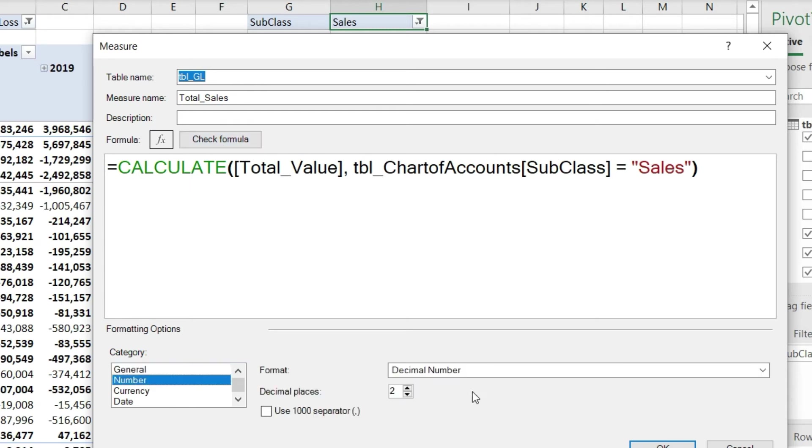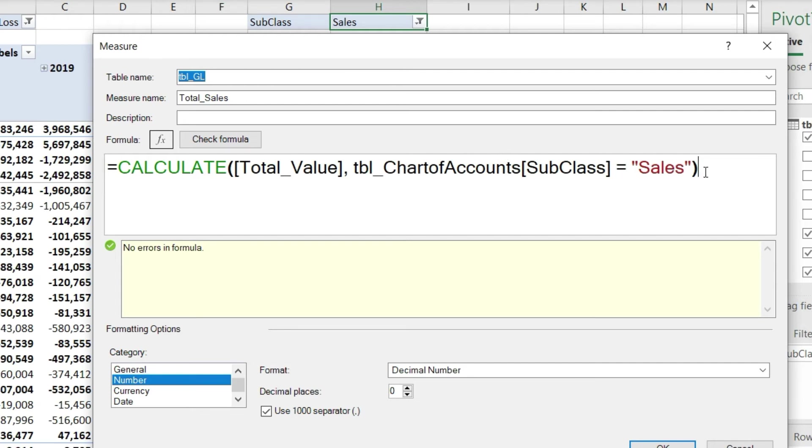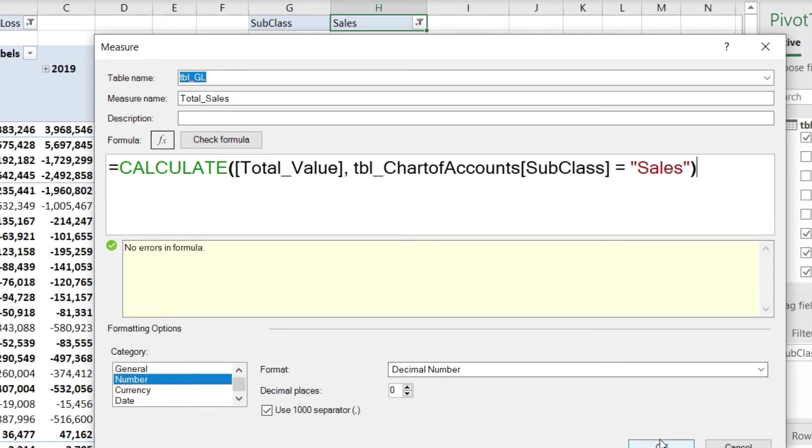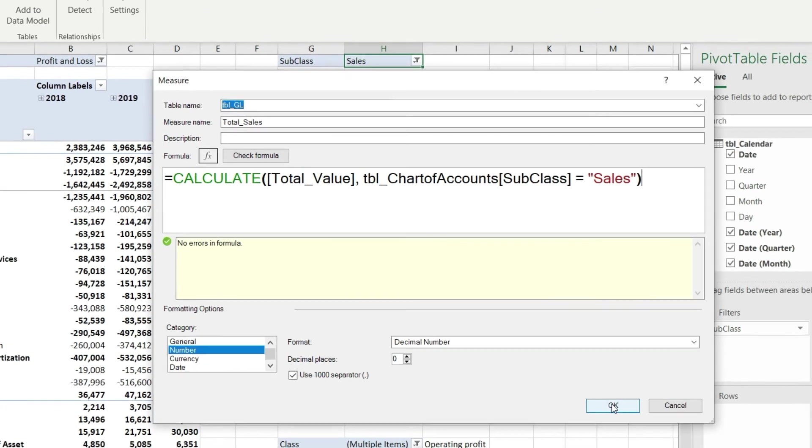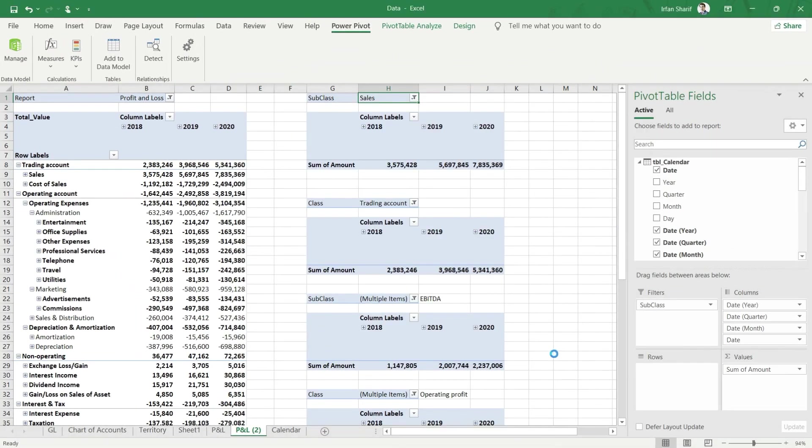Let us format it into number with no decimals and comma separator. Finally, let's check our formula before we press Enter. It's telling me there is no error in the formula - that's always a good check to do because DAX is a little less user-friendly. If we miss a small thing, the formula doesn't work. I'll press OK.